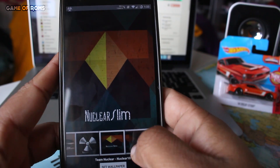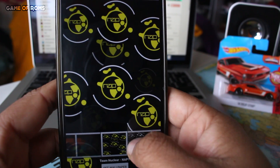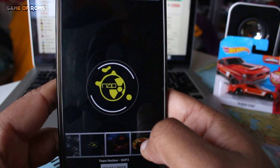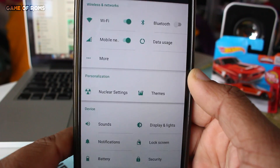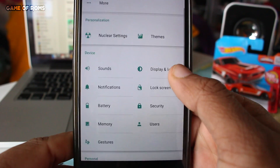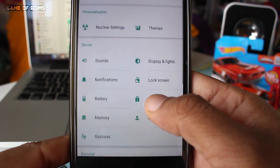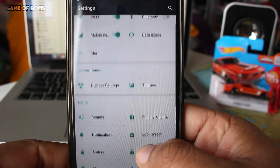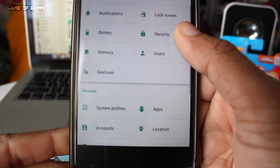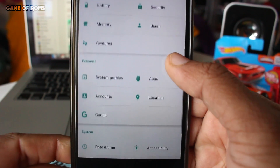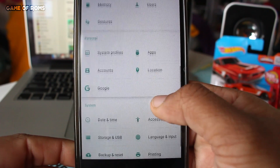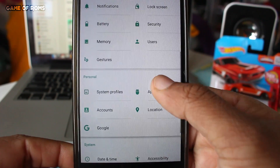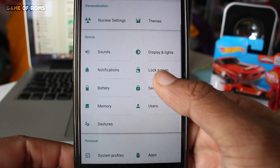There is one thing very unique about this ROM — it has amazing custom-made nuclear wallpapers. Now let's talk about features and customization. When you go to settings for the first time it looks a little bit unusual because it has a two-row setting layout which looks neater than the normal one.